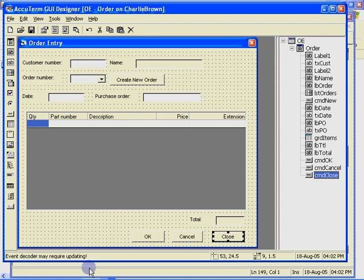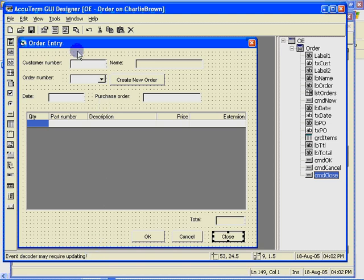One last detail. Notice in the status bar, there is a message informing us that the event decoder may require updating. The event decoder is a section of code that the code generator maintains for us. And whenever events are added or removed from the program, it must be updated. To update the event decoder, we click the update code button on the toolbar.